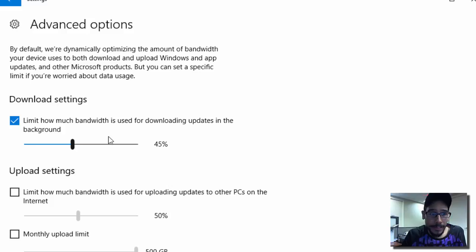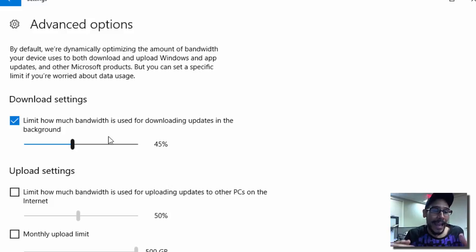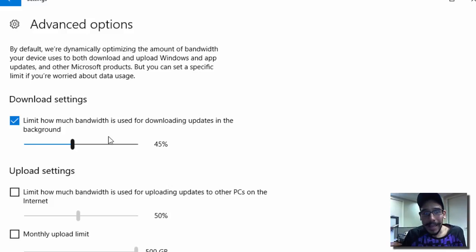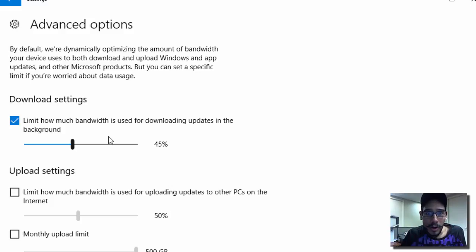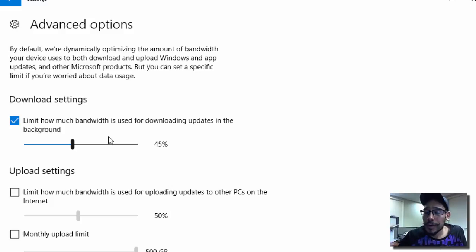This is great, especially if you're gaming at night and your machine starts getting big updates. It's just going to kill your ping or your frames per second.